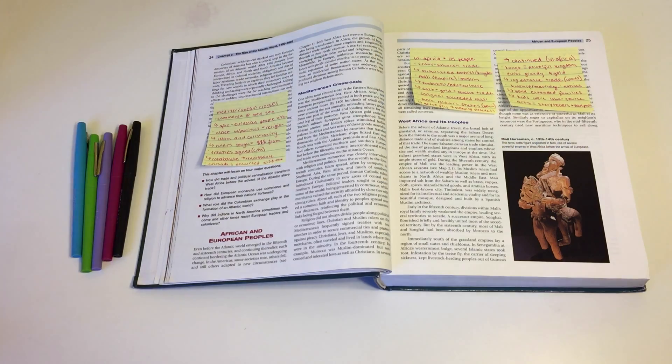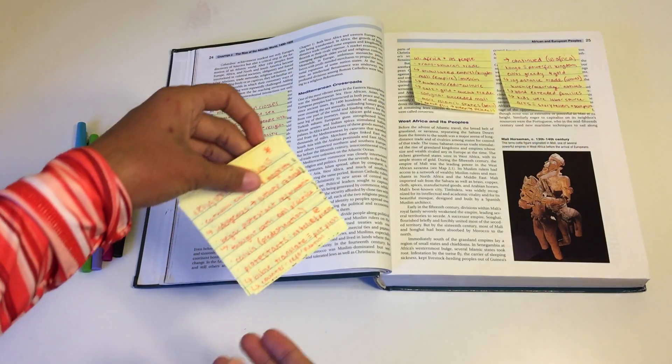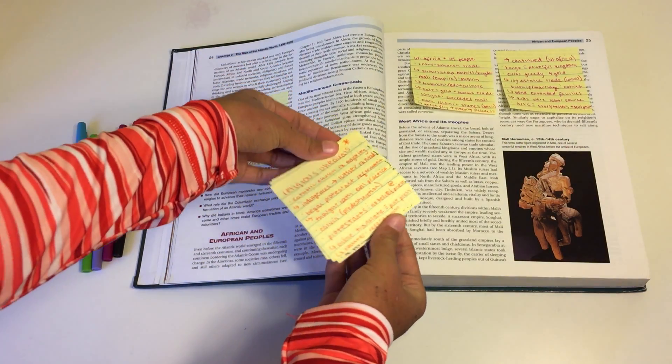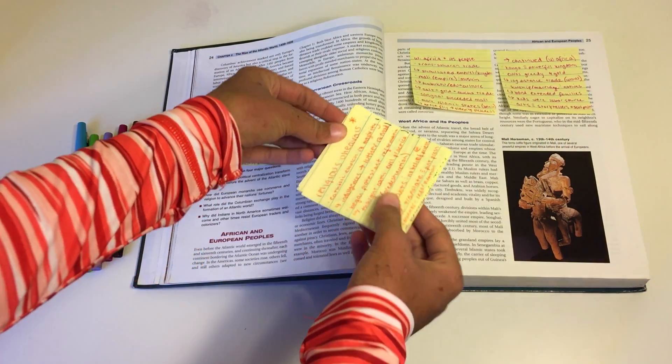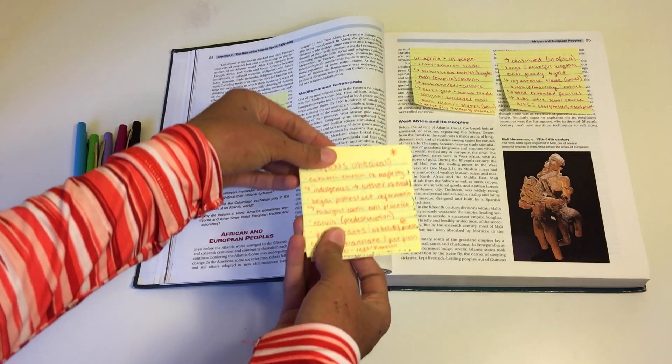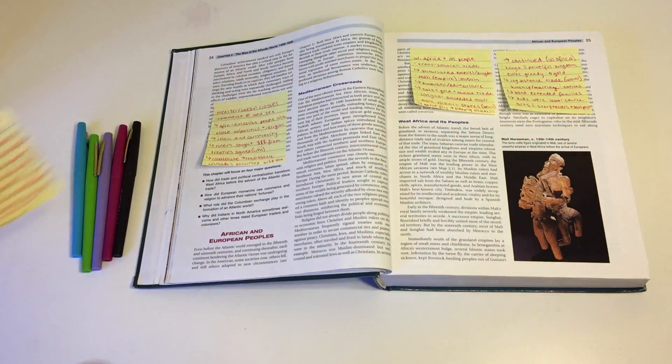And by the end of the whole chapter I end up with a neat little stack of sticky notes that I can then revise at a later time.